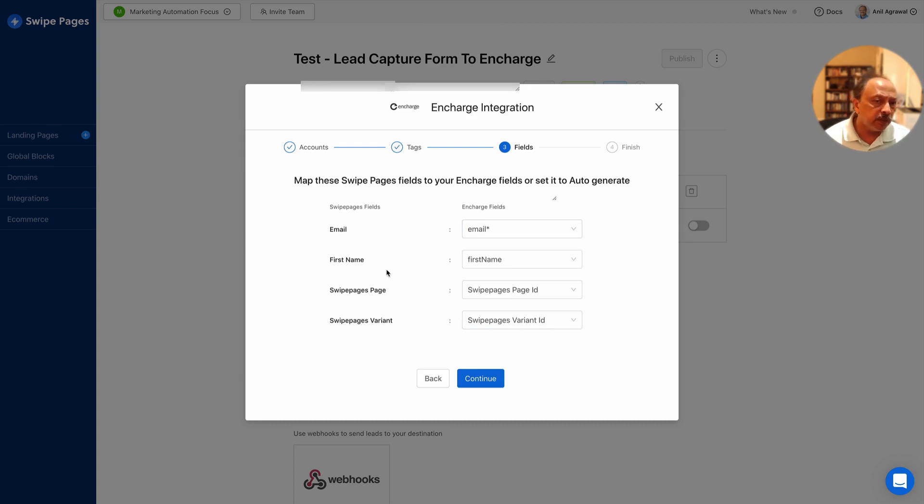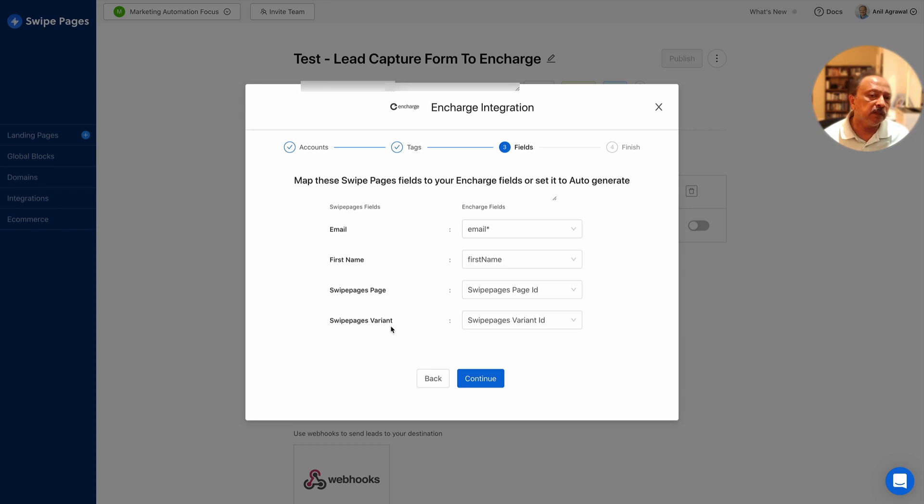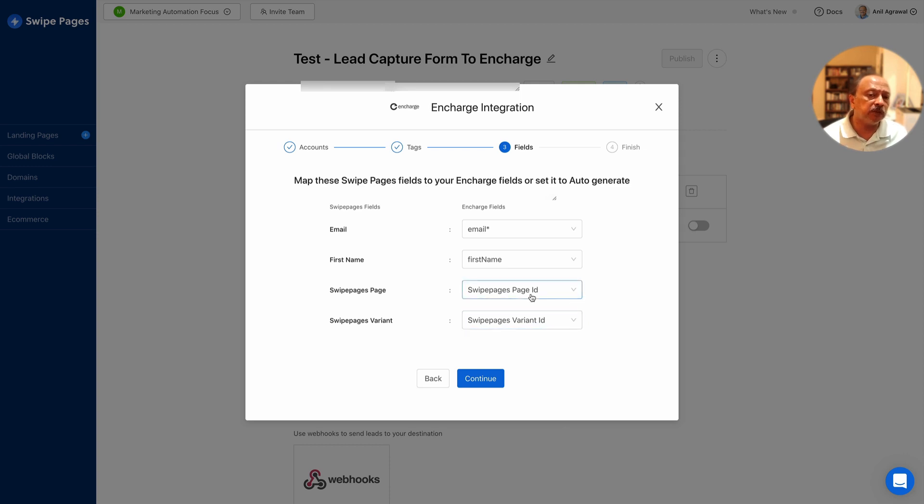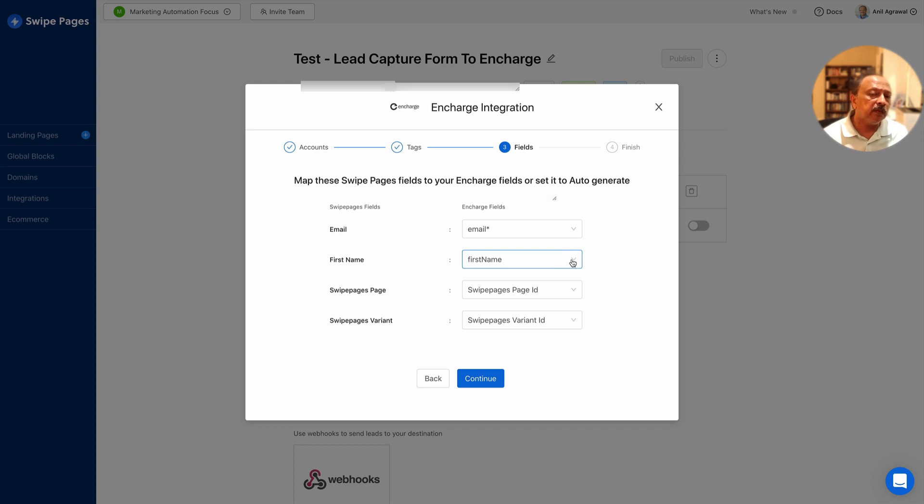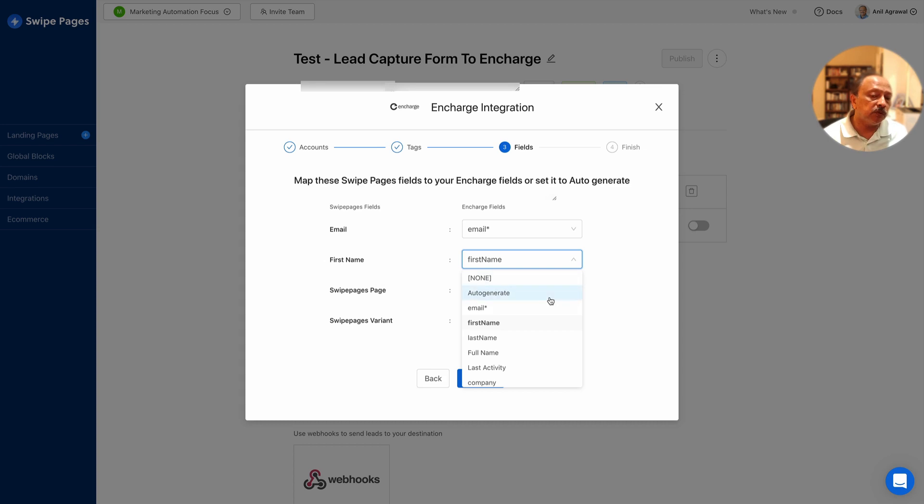Those are the form fields plus there are two other IDs - Swipe Pages page and Swipe Pages variant. On the right side it's the ID name so it's Swipe Pages page ID and Swipe Pages variant ID. These two you don't really have to map and you could possibly skip first name or any other field if you had it or if you wanted, so that's not a problem. The InCharge field then you select or you could have auto generate. So if you had something custom in your form and those custom fields have not been created inside of InCharge yet, you could have auto generate those custom fields on InCharge side if you didn't or hadn't created that.